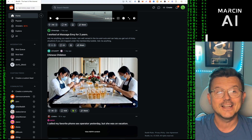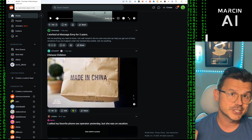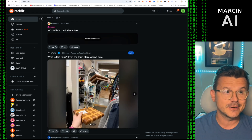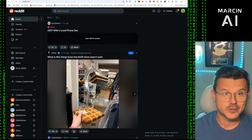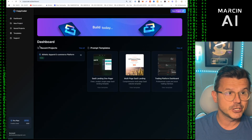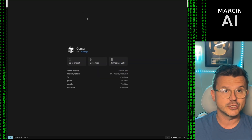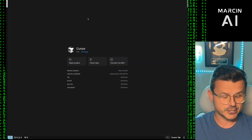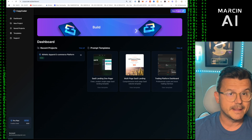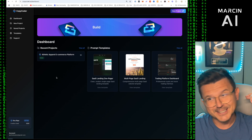We're going to make this from scratch and in the end you're going to have a full-blown clone of Reddit, which is going to be amazing, and we're going to customize it to fit our own needs. We're one of the first people to get access — it's officially live, you can check all the stuff below. CopyCoder is a prompting tool for Cursor, so we're going to do a Cursor-CopyCoder collaboration.